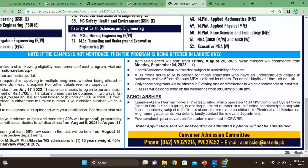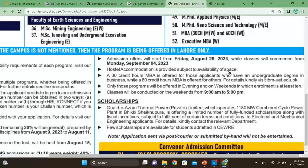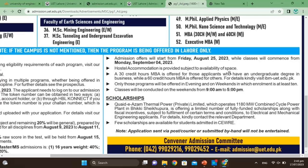Admission offers will start on August 25th and classes will begin from September 4th. Hostel accommodation is provided subject to availability of space — it is first come, first served. For evening and weekend programs, enrollment must be at least 10 students. Weekend classes will be conducted from 9 a.m. to 5 p.m.